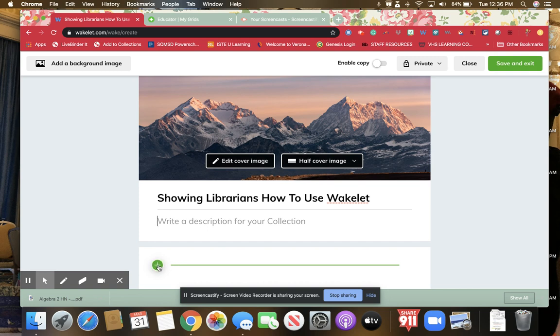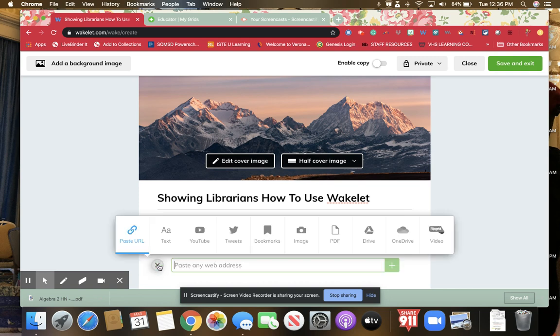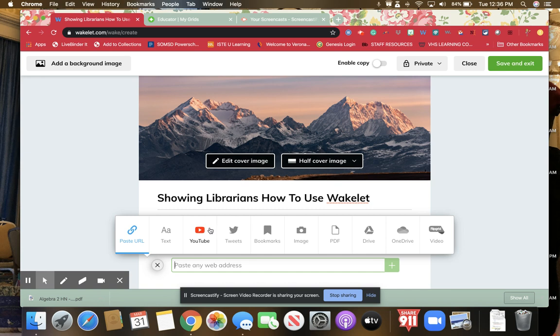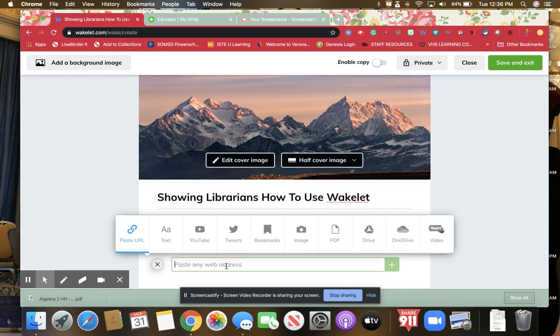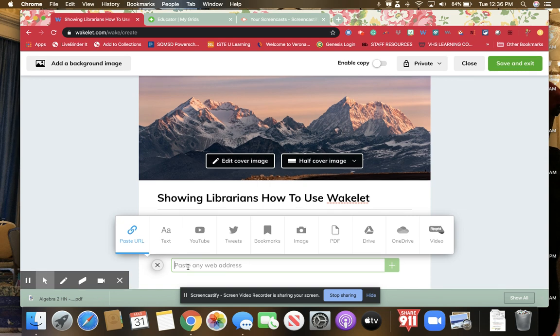This is where you put the plus arrow to add stuff. I can add a URL, a text message, text, YouTube, Twitter, bookmarks, images, PDFs, Drive, OneDrive, and Flipgrid video, all in one place.